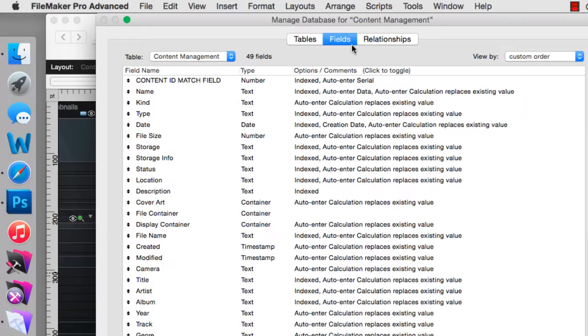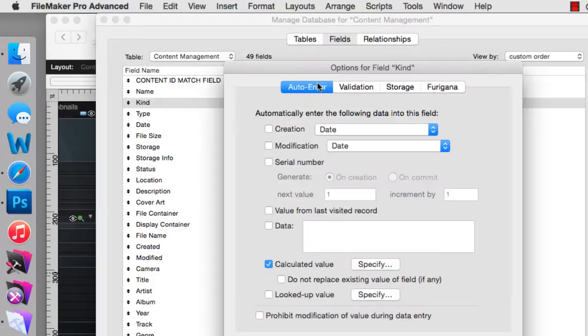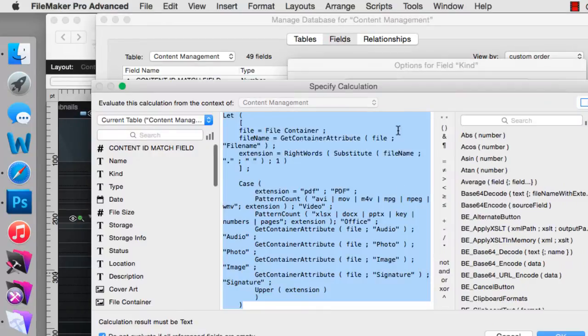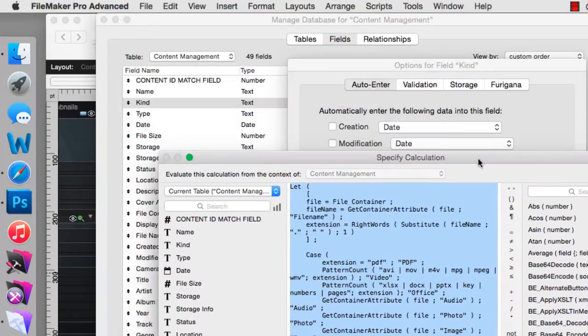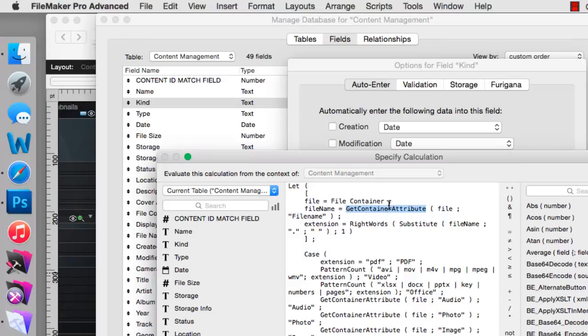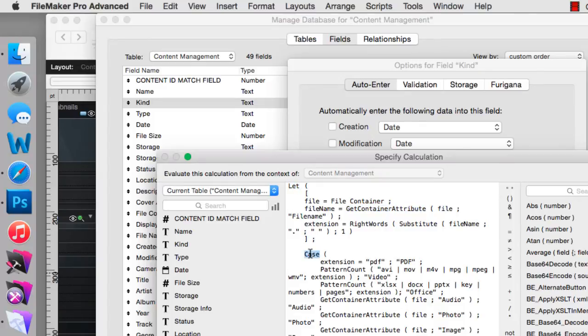And that brings up an interesting point. Kind, which is actually using this function right here, the container attribute, to determine the kind of container document that we're looking at. Now if you don't feel like writing your own calculation, of course feel free to recycle this calculation. It's written with a let function and a case statement. But it should be pretty straightforward for you to review this and to figure out what's going on.